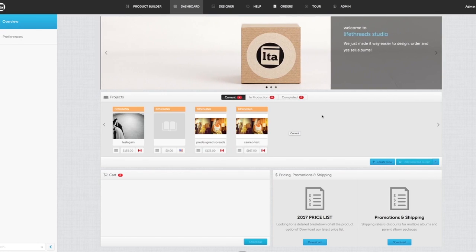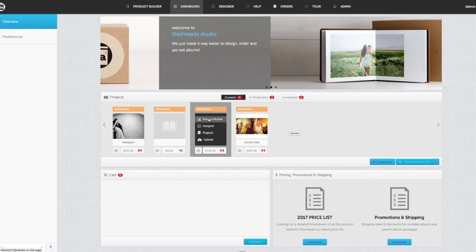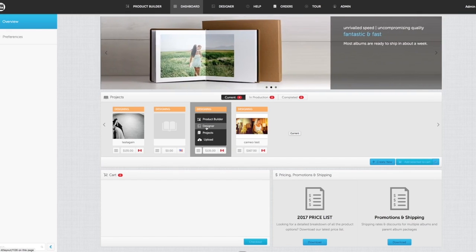From here, if you want to see more about a particular album, you can hop straight into the product builder, which we'll showcase in another video, or into the designer where we actually work on the inside of the albums. Again, we'll showcase that in another video.